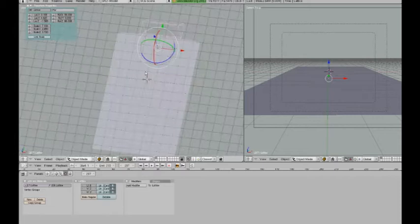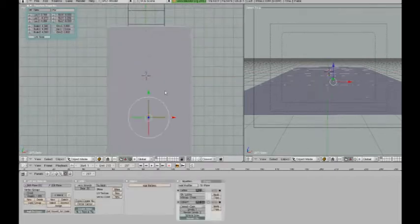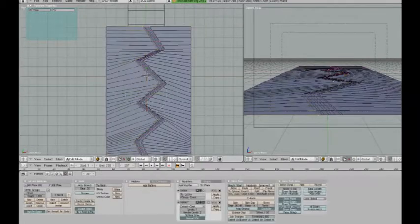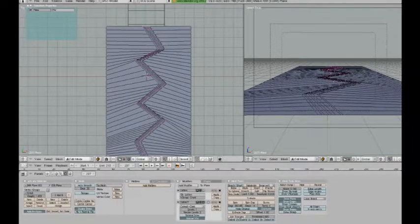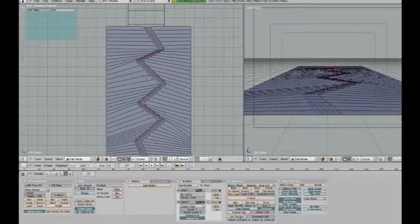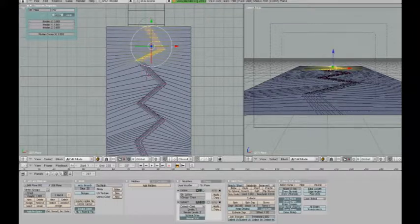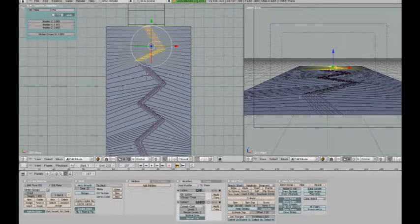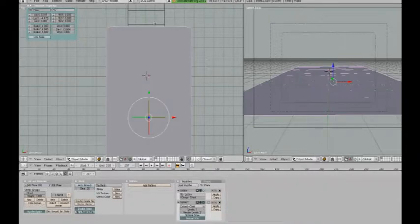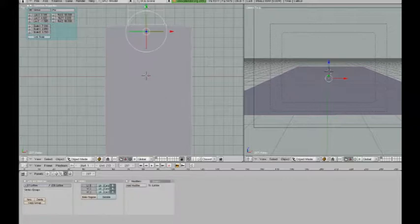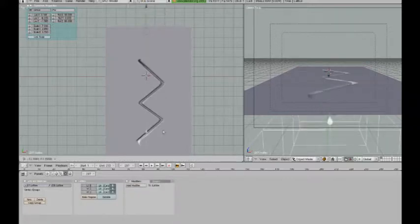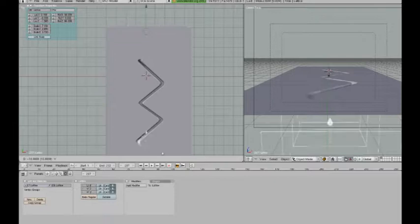All you have to do is remove some of the vertices from the vertex group that we created. So if I select all of these, just to make sure I get the ones that I want to remove in there, and click remove, you can see that the crack will start in the middle of the plane.